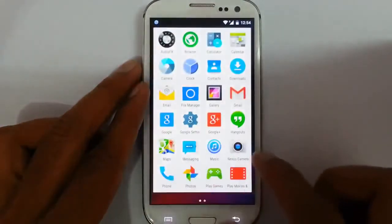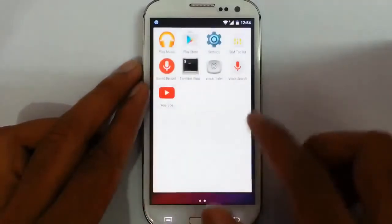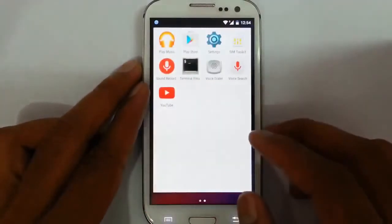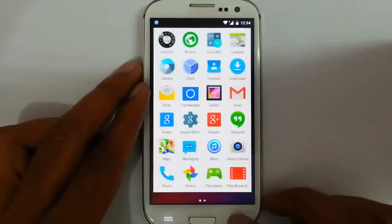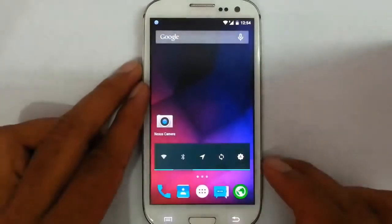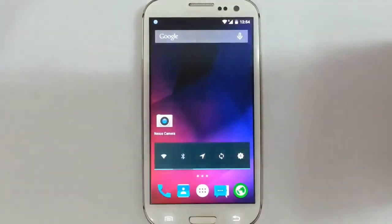Other apps are here, and there is the Google Play Store, which is flashed using Gapps. So you can download all the apps from the Google Play Store.